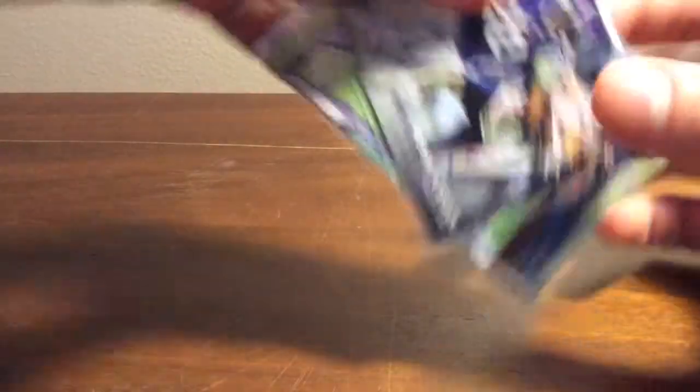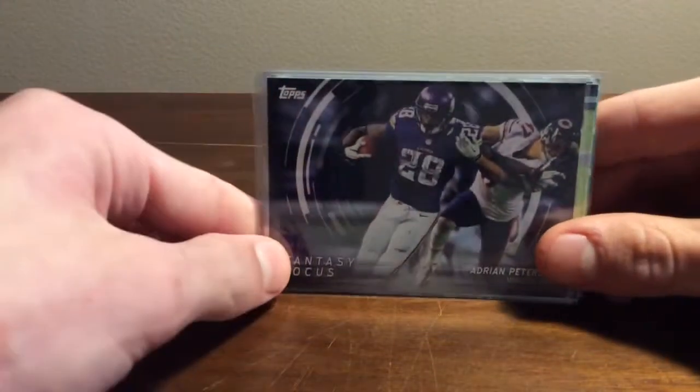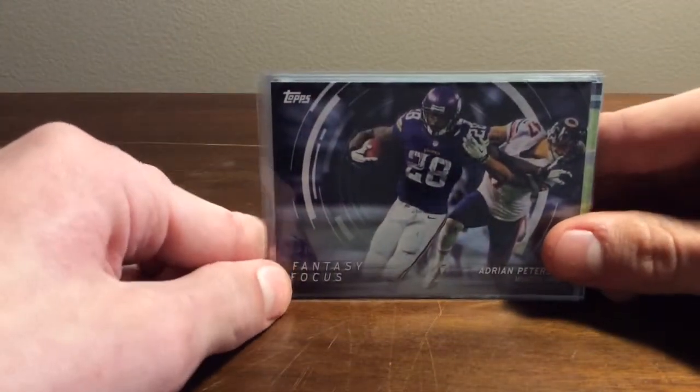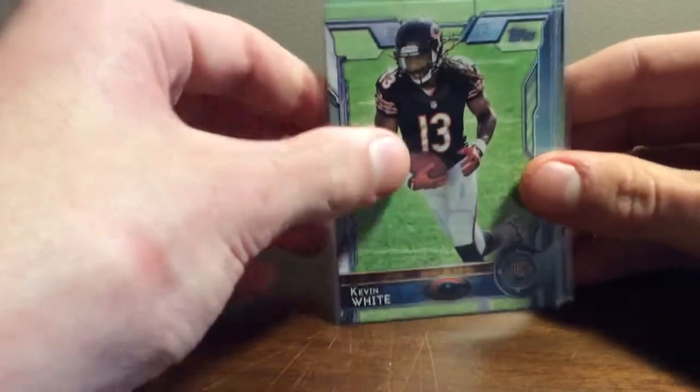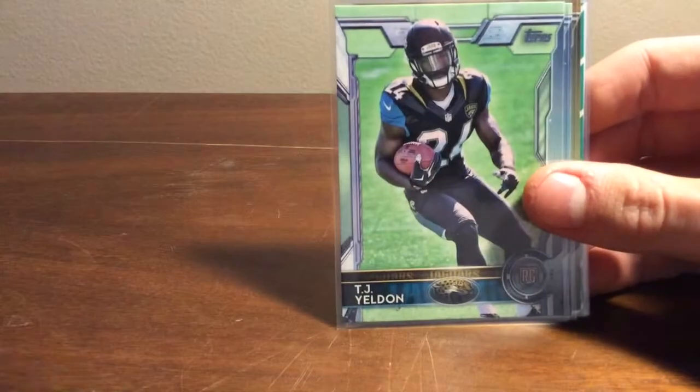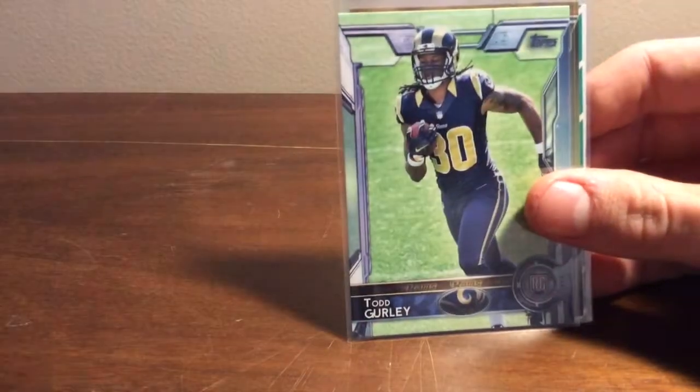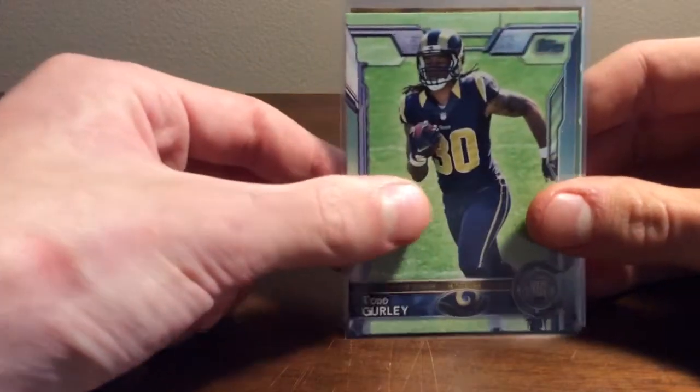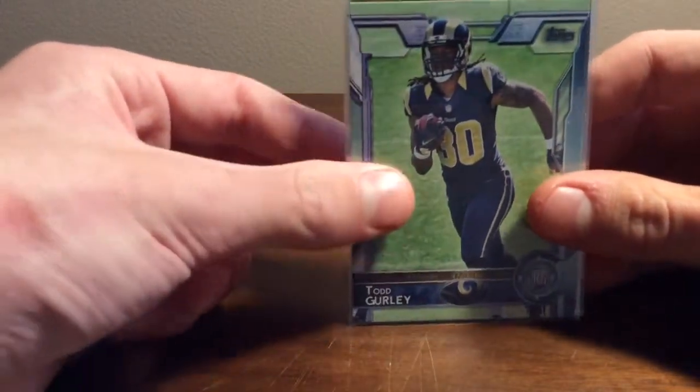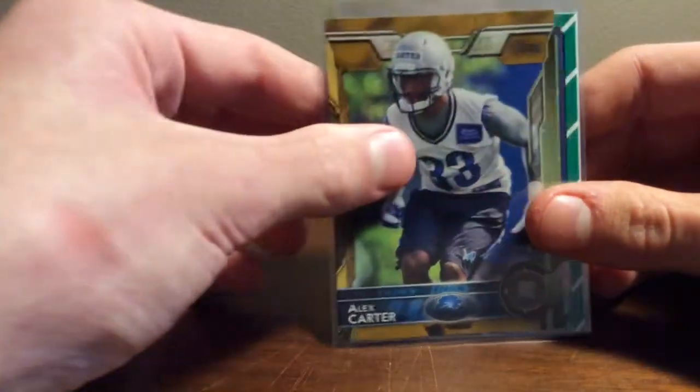Then for the Adrian Peterson PC, got a cool fancy focus insert. That was nice. Just some base rookies. Kevin White, TJ Yeldon, and nice Todd Gurley, who just won Offensive Rookie of the Year, so that was awesome.